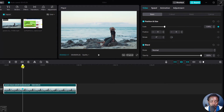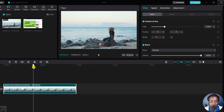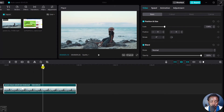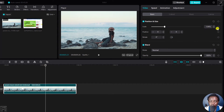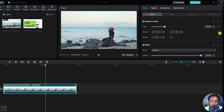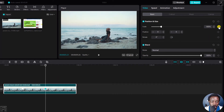Now we can do this, and then zoom out by placing the playhead somewhere here. And then bring this particular percentage back to 100.